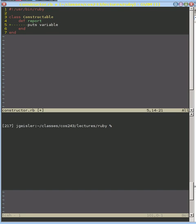But the way to indicate to Ruby that you have an instance variable rather than a regular variable or method is to put the at sign in front of it. And that tells Ruby to look at an instance variable instead of something else.